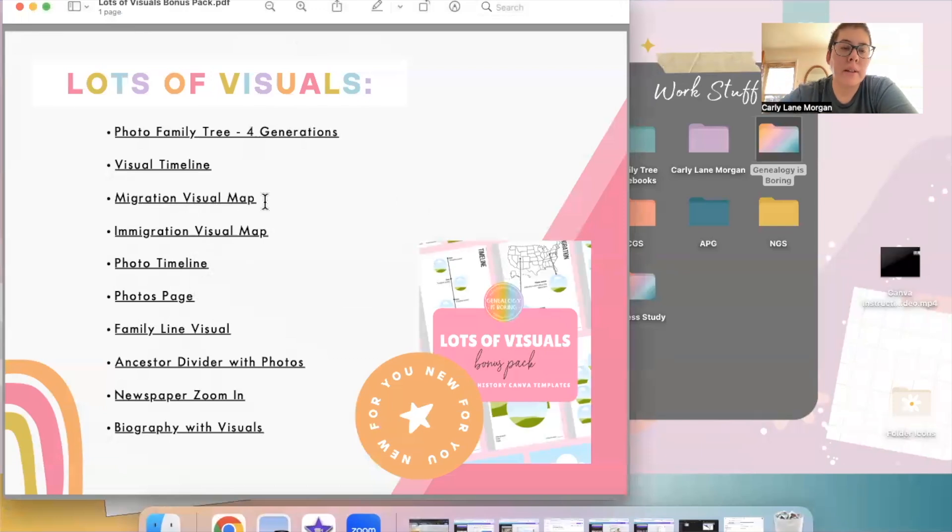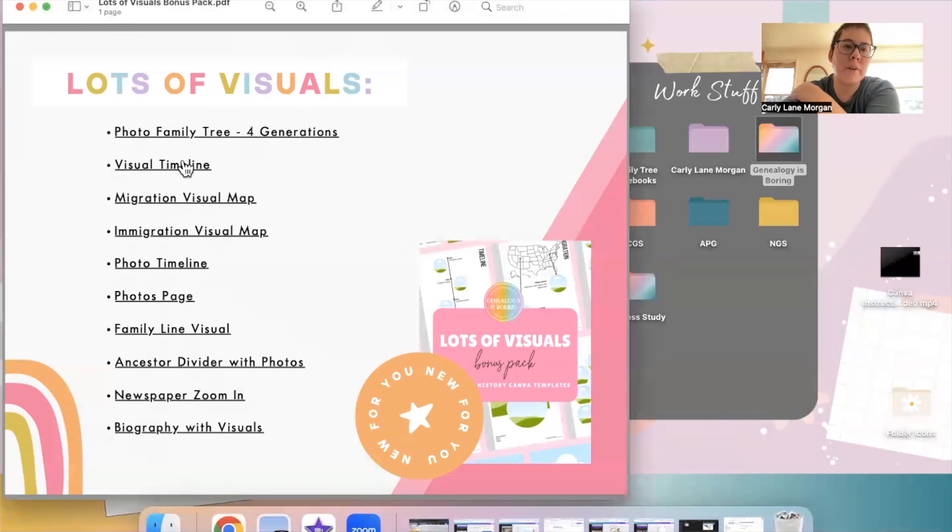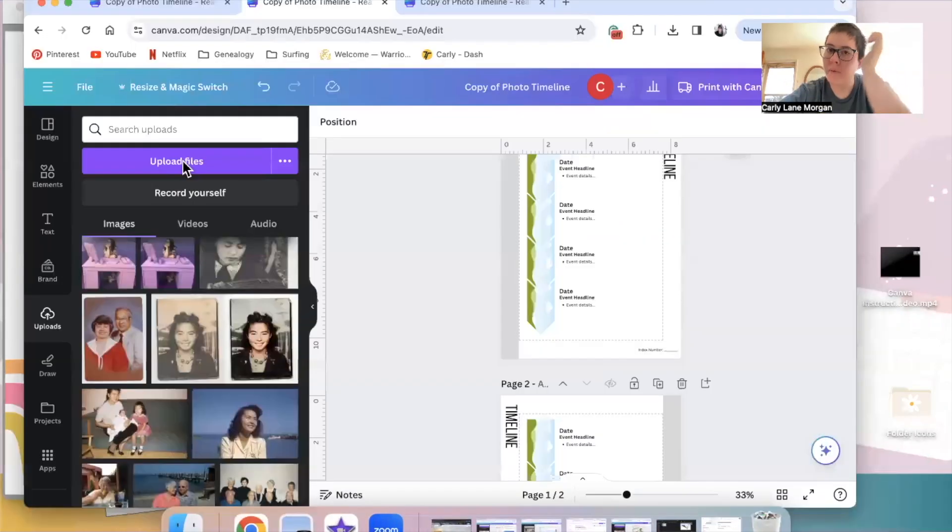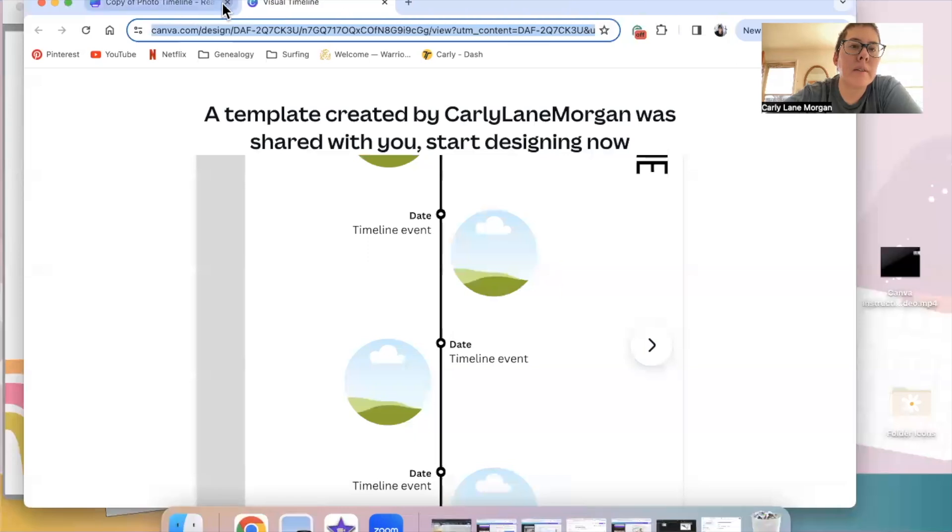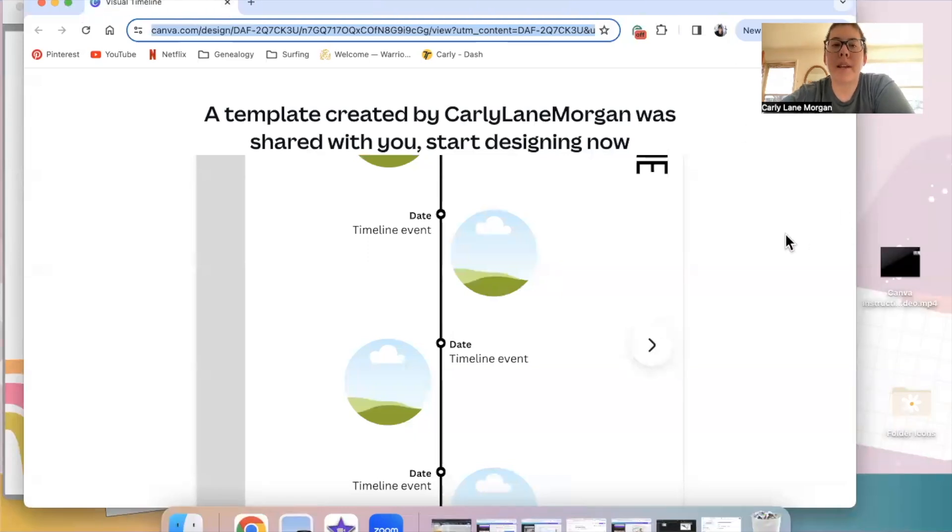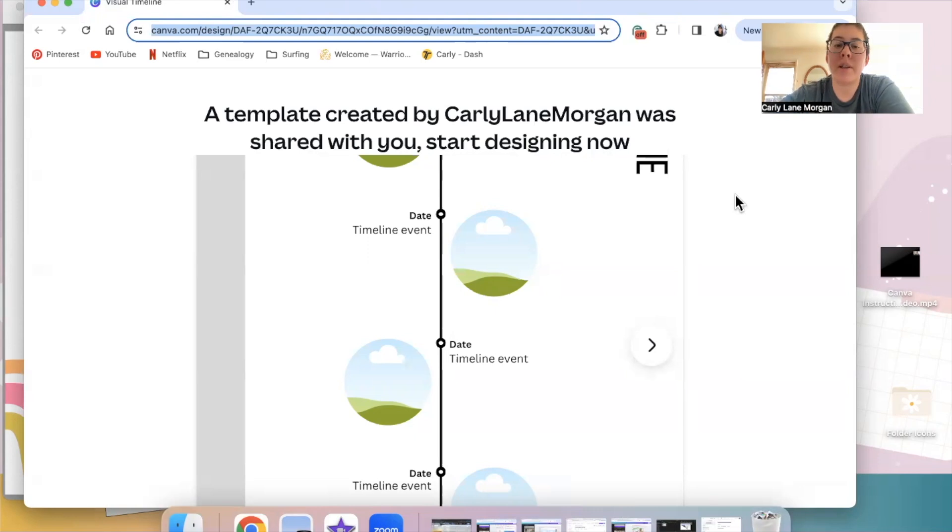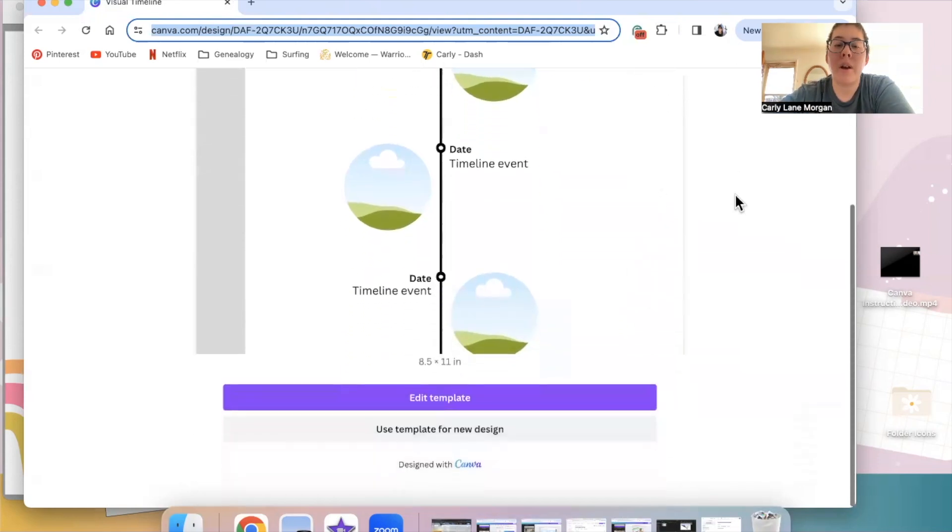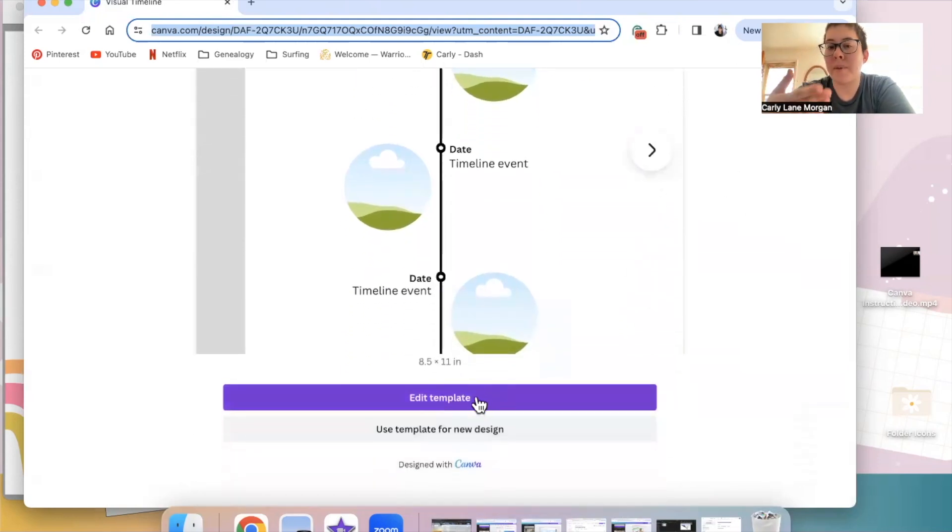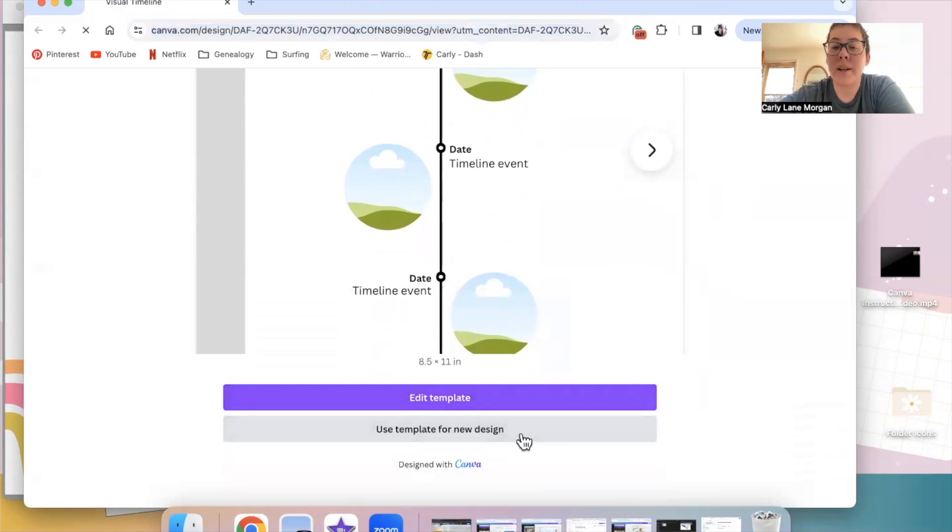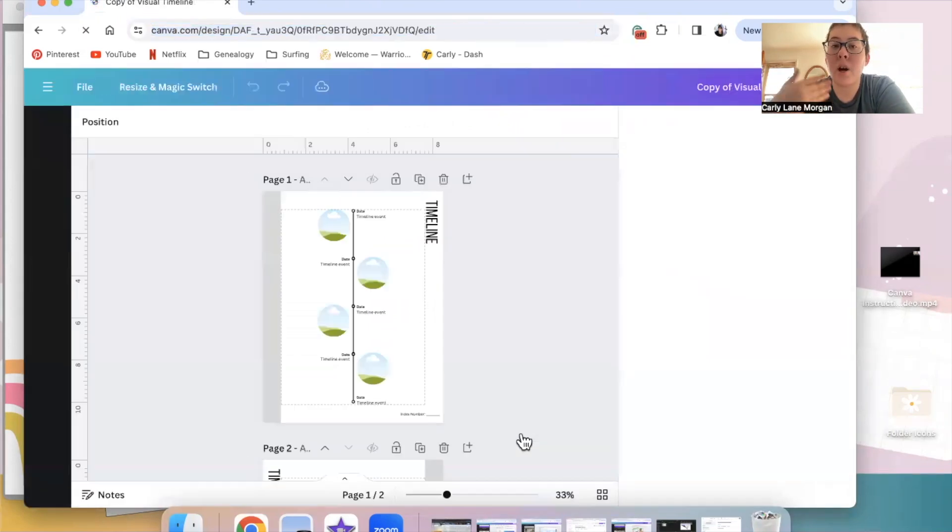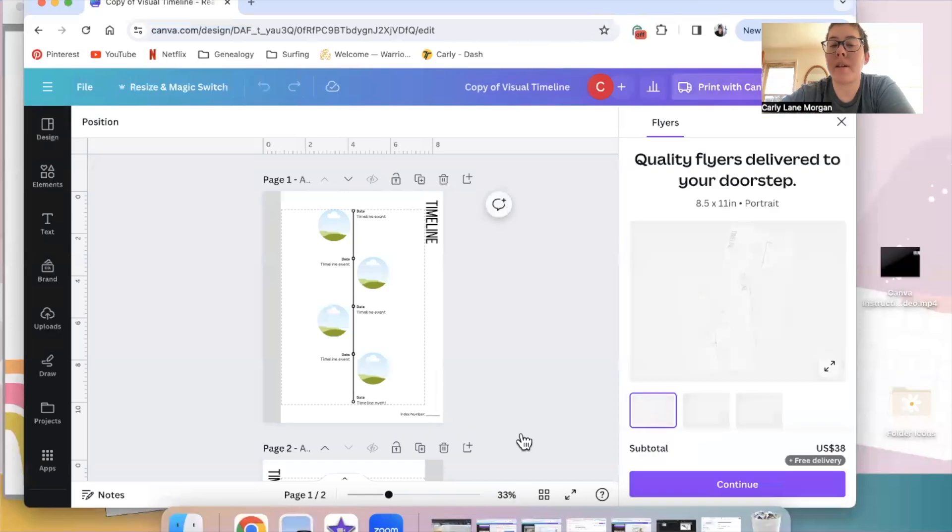Let's do a visual timeline. So it's going to say a template created by Carly Lane Morgan was shared with you. Start designing now. Mine says I can edit the template because I'm in my own Canva account, but yours is just going to have this button down here that says use template for new design. Go ahead and click that and it's going to open the template right in Canva. Now you're ready to edit it.